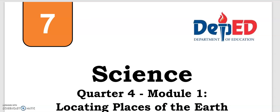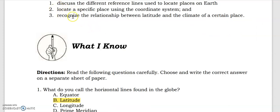Hello everyone, welcome back! We're in quarter four now, almost done with the school year. Our topic for today is all about locating places on the Earth. Here are the objectives we have to accomplish after this video lesson. This lesson will be divided into two parts. Let's start with the What I Know portion — the first part is all about latitude, and this is the pre-test for the latitude topic.